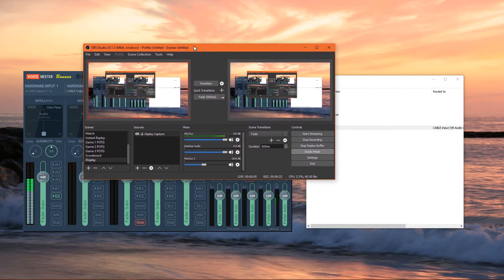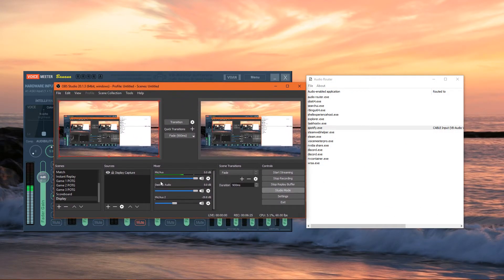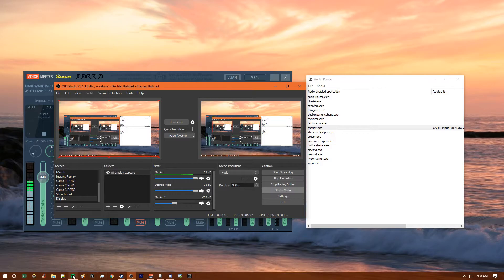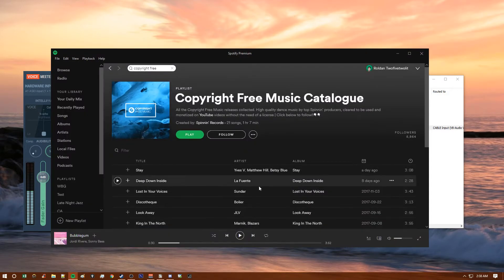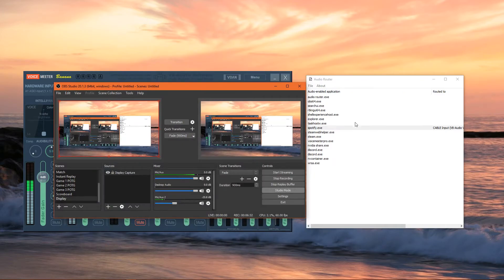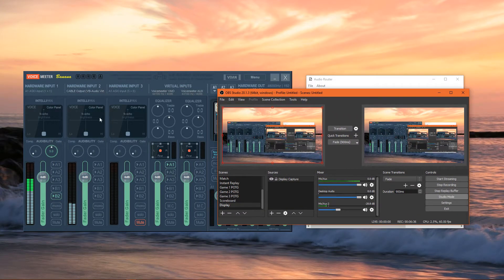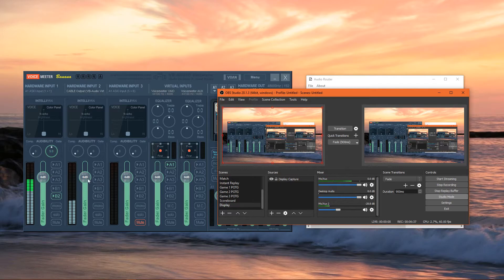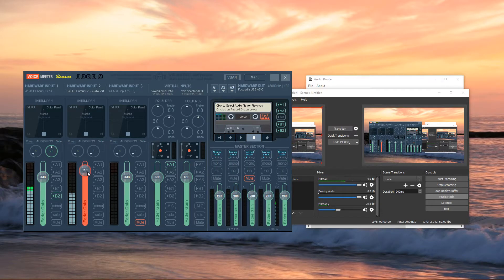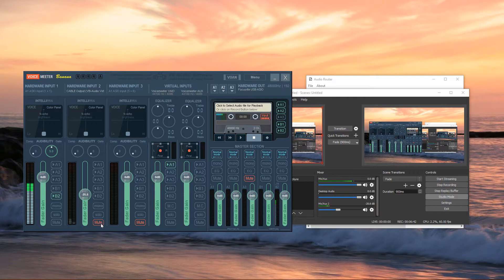This allows me to, if I wished, using Spotify as an example, play Spotify. The sound is rerouted to the Hardware Input 2 channel, which allows me to either raise the volume, lower the volume, or mute the volume of said music.